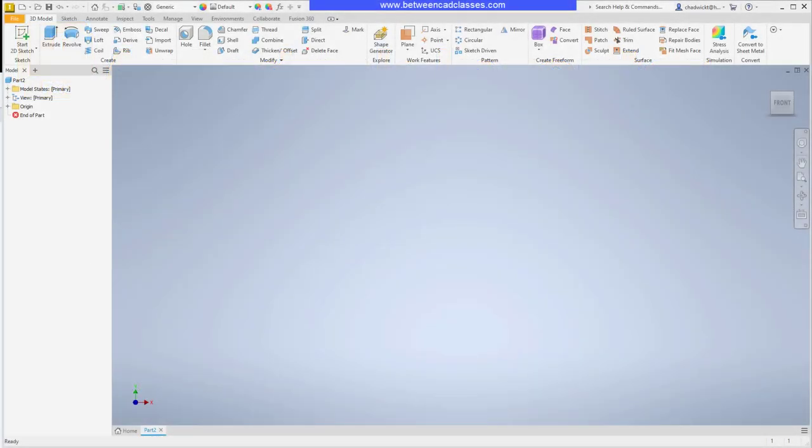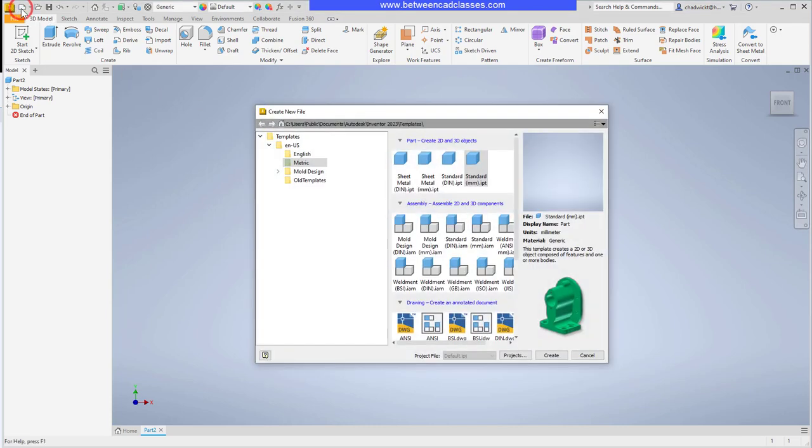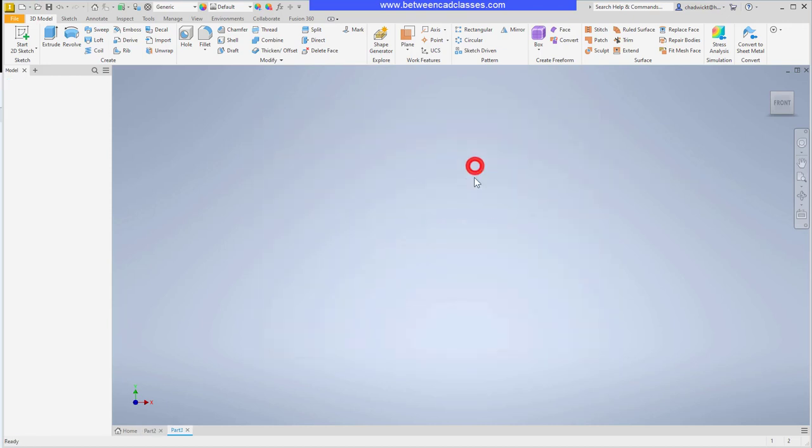Let's jump right in with selecting the correct template. This particular part is going to be a metric part, so I'm going to go to new and then double click on my standard millimeter IPT. Before I jump into the modeling, let's take a look at the workflow that we're going to go through.